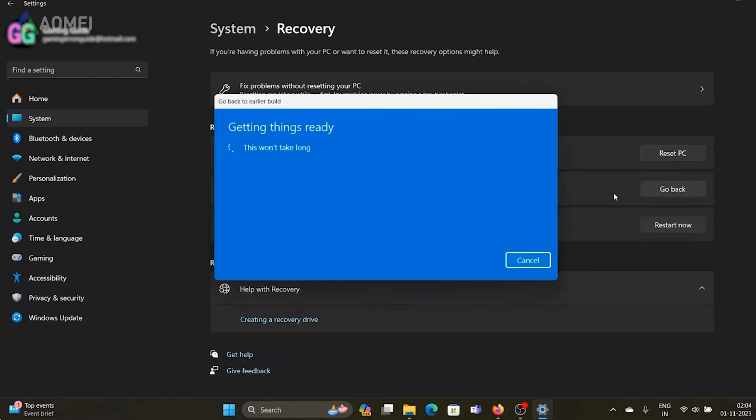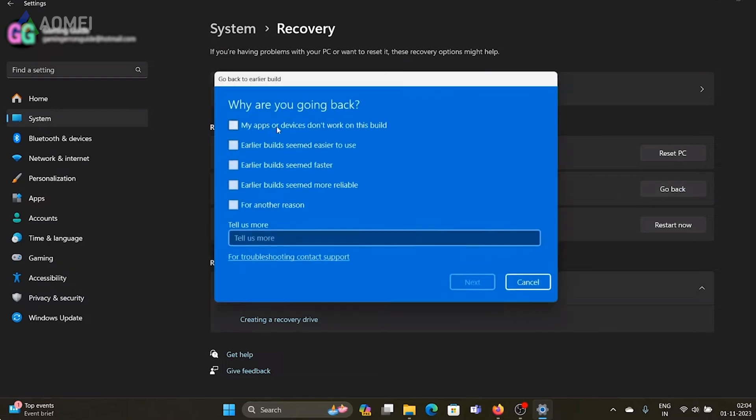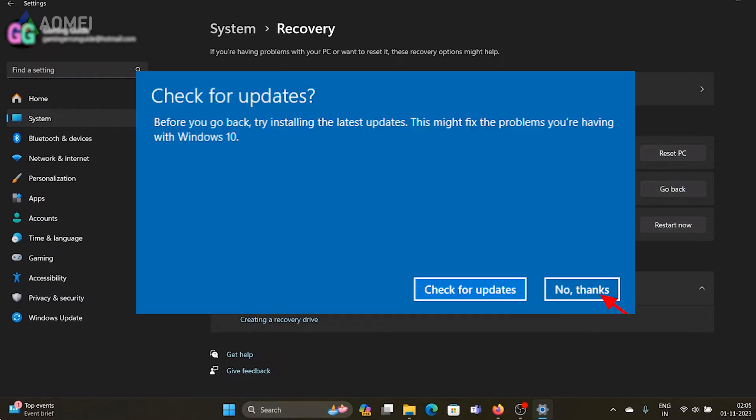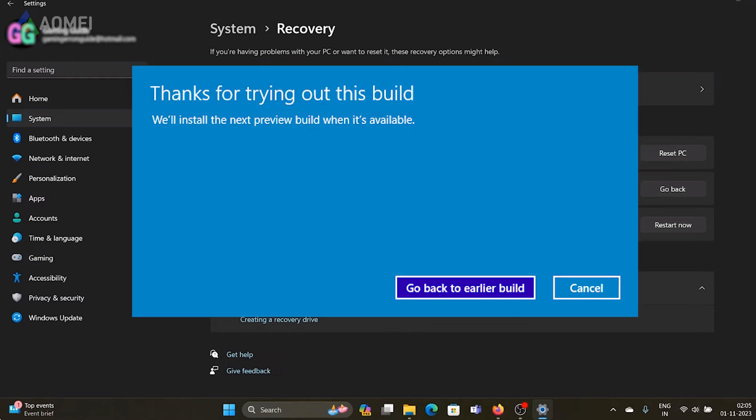Choose a reason for uninstalling 23H2 to proceed. Select No Thanks, follow the instructions, and click on Go Back to Earlier Build.